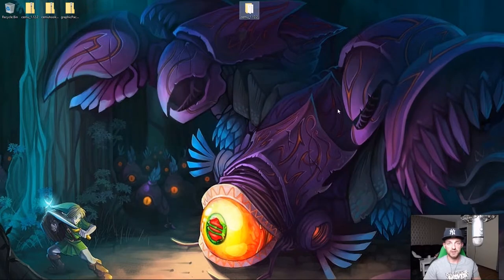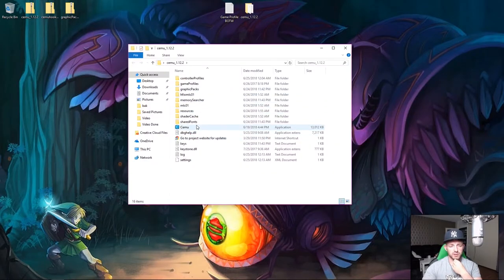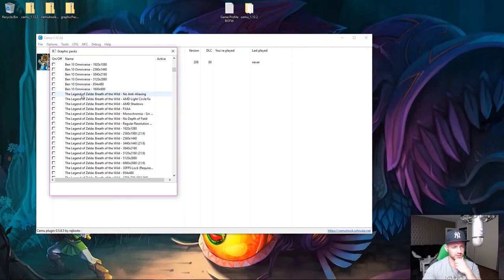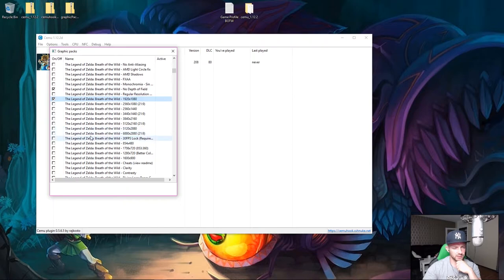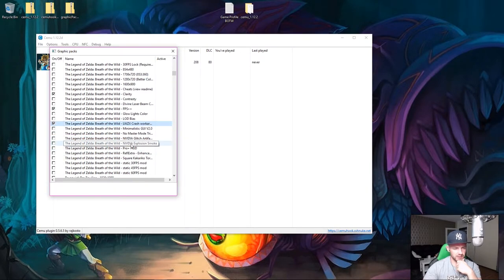Now let's set up graphic packs. Go to Options > Graphic Packs and scroll down to The Legend of Zelda: Breath of the Wild. You'll want to enable: No Depth of Field, 1080p, Clarity, FPS++, and also the LWZX crash workaround which I always highly recommend. You can also enable the Nvidia Explosion FX option.